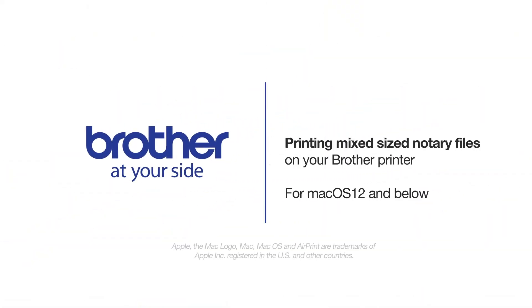Welcome! Today we're going to set up your Brother printer to print notary files from separate paper trays on a Mac computer.